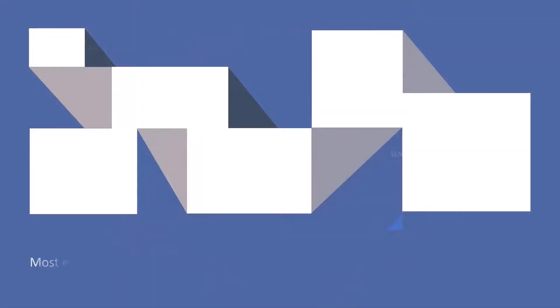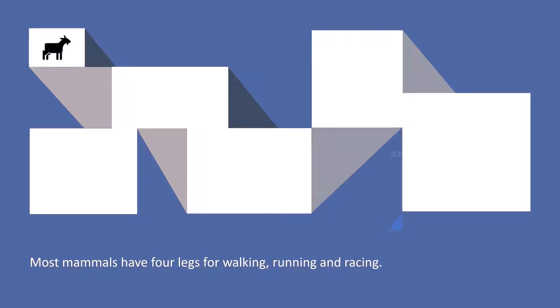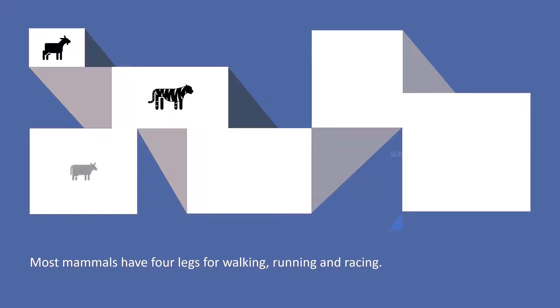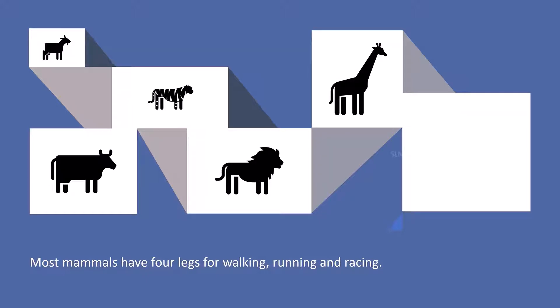Most mammals have four legs for walking, running and racing. Examples: goat, tiger, cow, lion, giraffe, dog, etc.